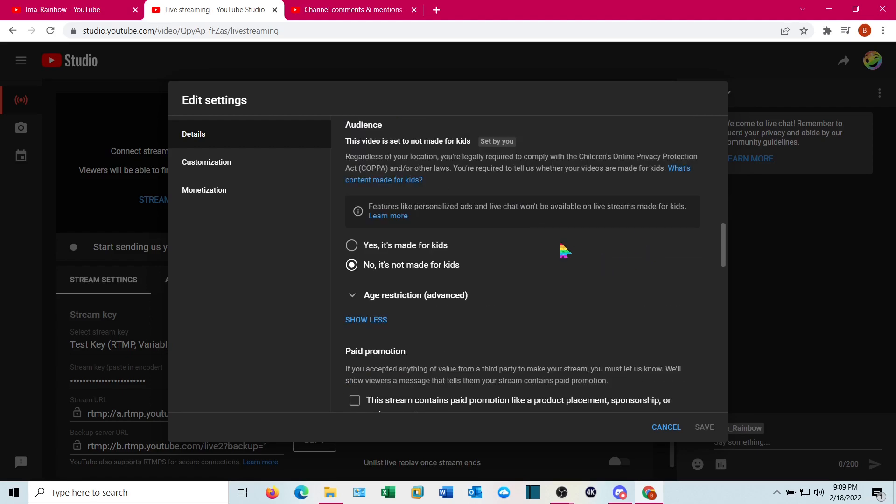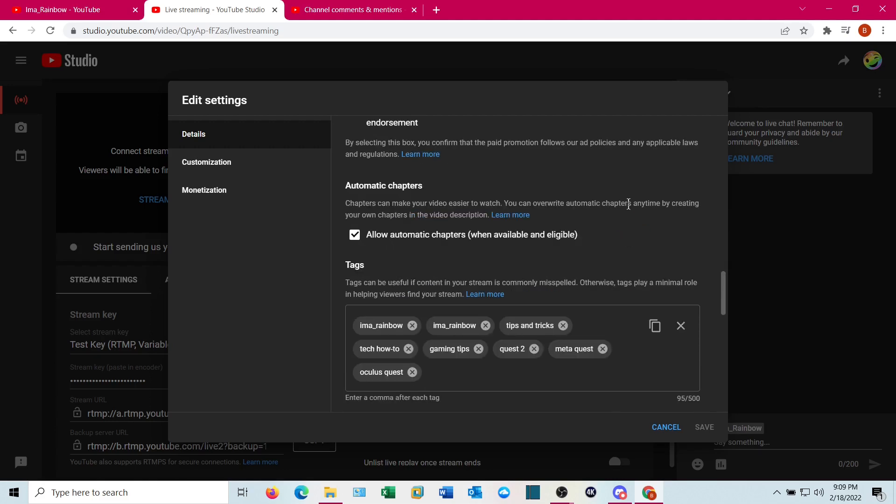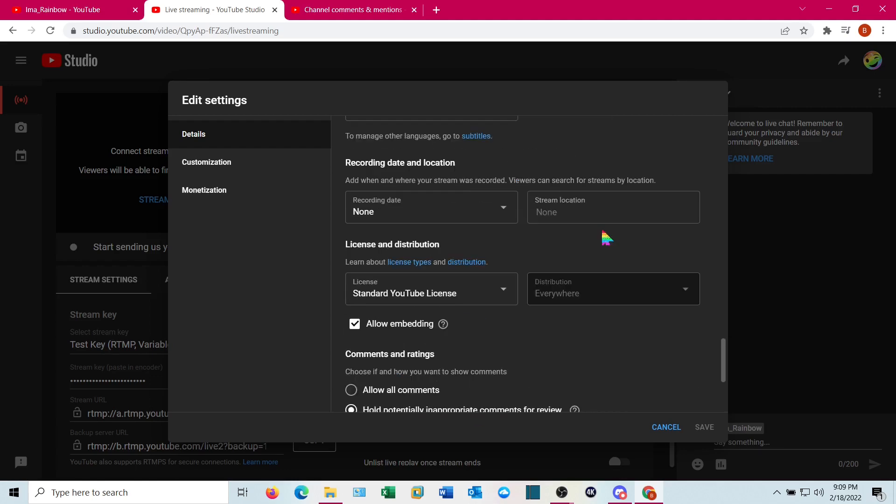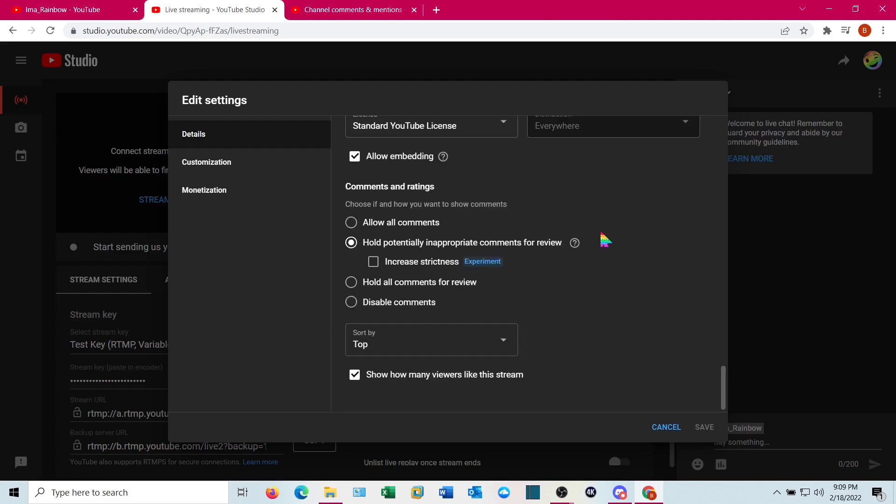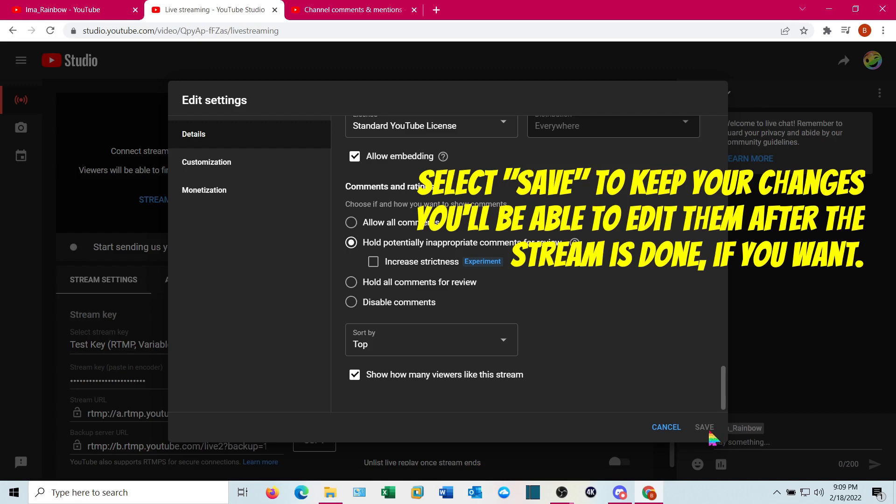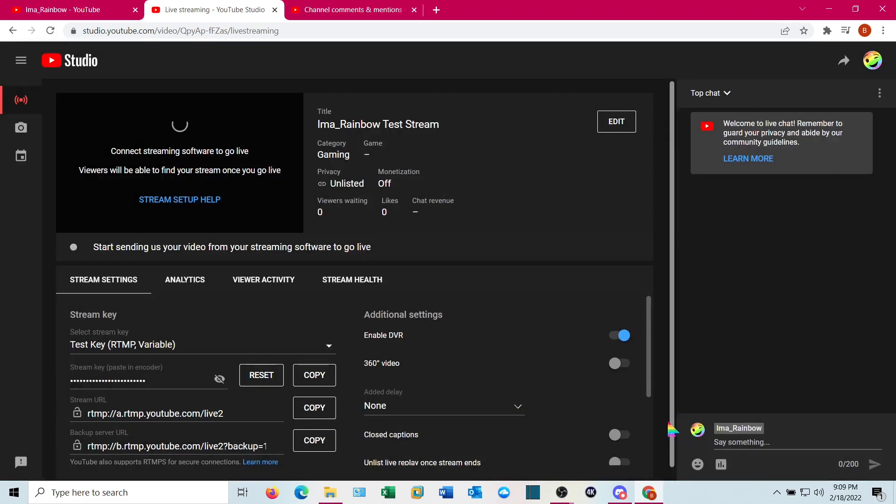And then you have to select whether it's made for kids. And no, it's not made for kids. Most videos are not made for kids because they have a lot of restrictions on them. And you can add tags. Mine just have some generic that are particular to me. You can put anything you want in there. Once you have it, go ahead and click save. I didn't make any changes, so I don't need to. I'm going to hit cancel, but you want to hit save.